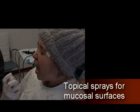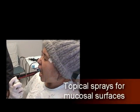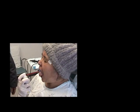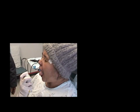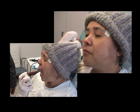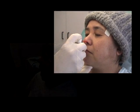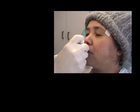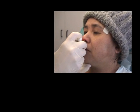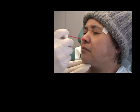For topical anesthesia of mucous membranes, use topical sprays, gels, or solutions of lidocaine or benzocaine. Apply the anesthetic agent directly to the operative site; onset of action is under three minutes. Start the procedure at that time.